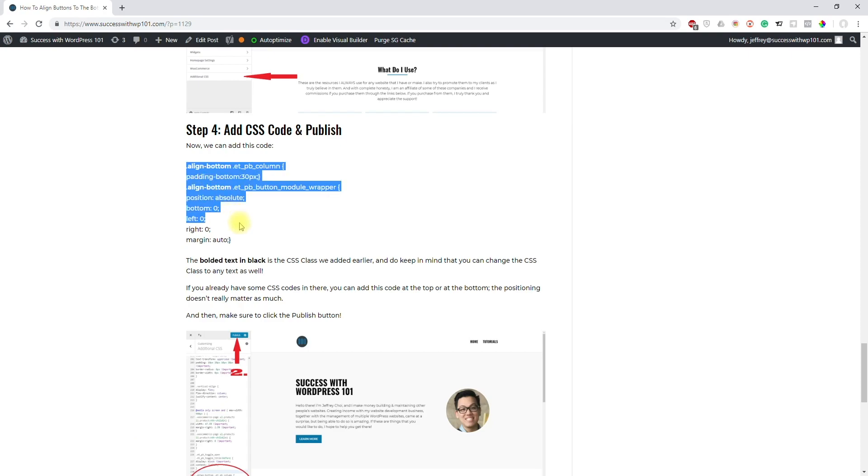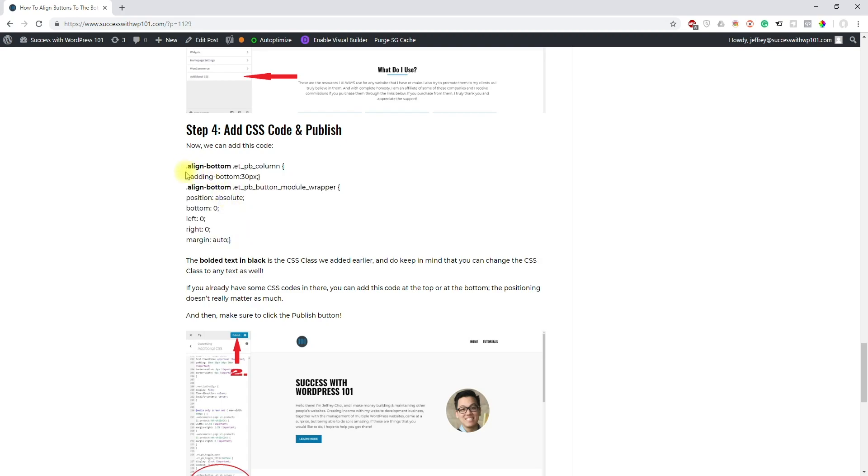In this tutorial text, I've added the code here so we just copy that. You can see here in the code, align-bottom is in bold because this is the CSS class that we added. So you can change this CSS class to any, as long as you make sure that it's the same once you've added the code.